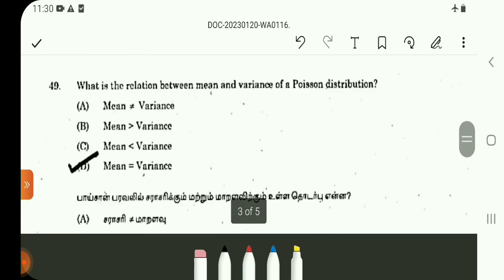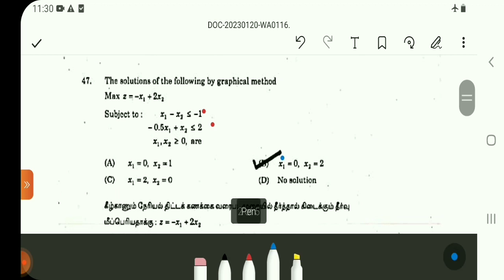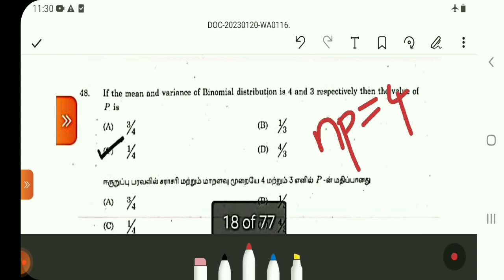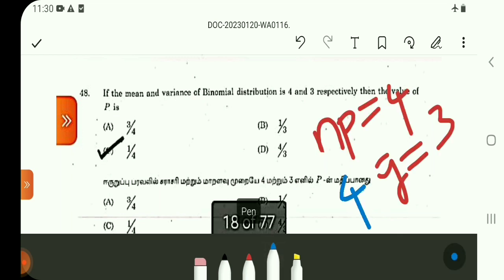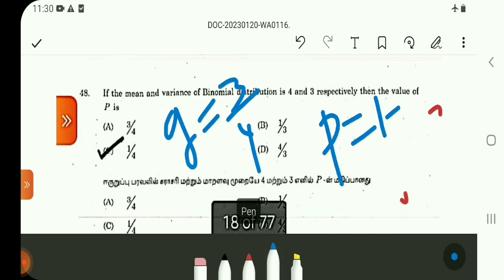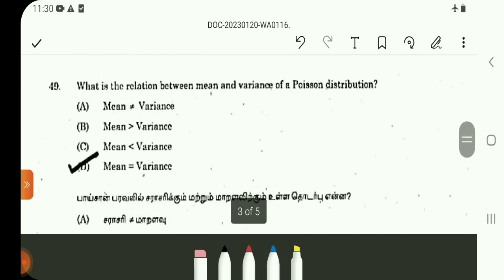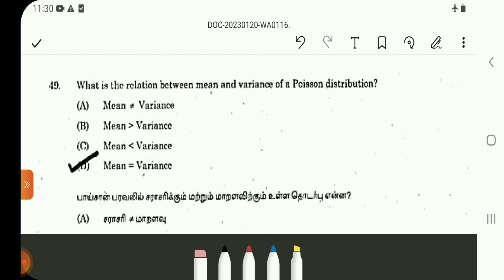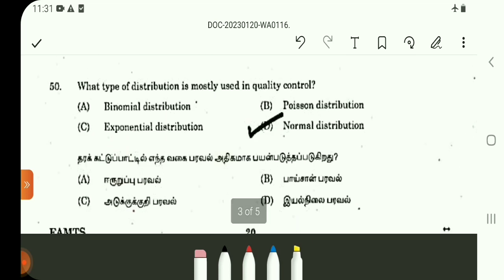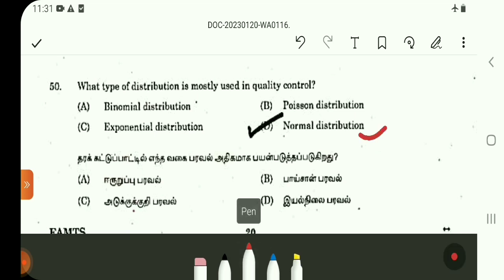Question 47: x1=0, x2=2. Question number 48: Binomial distribution — mean np is equal to 4, variance formula npq equals 3. Using np=4 and npq=3, q equals 3/4, so p equals 1 minus q, which is 1 minus 3/4, giving p equals 1/4. Question number 49: Poisson distribution — mean and variance are both equal to the parameter lambda. Question number 50: In quality control, the most commonly used distribution is the normal distribution. This is a direct question.